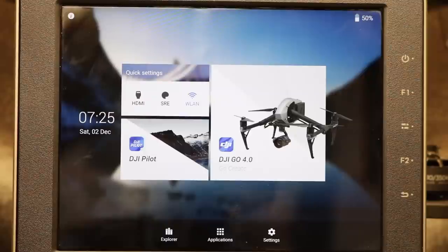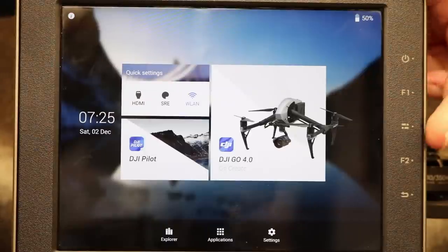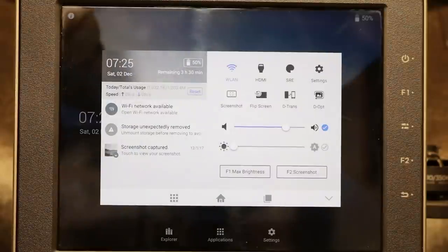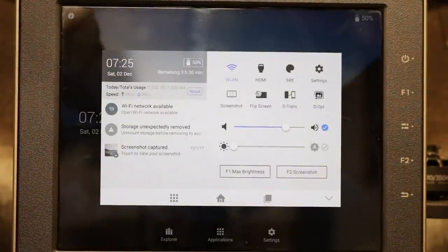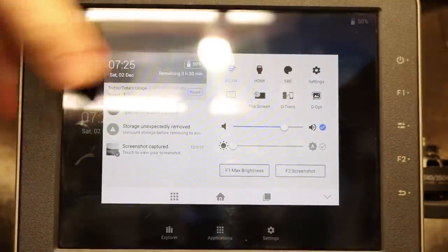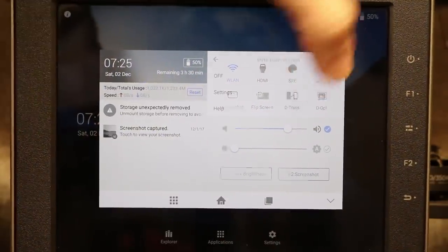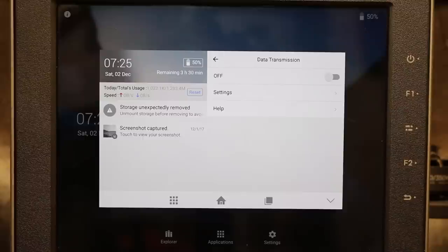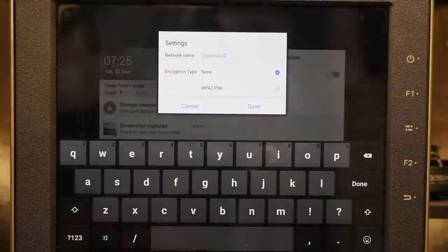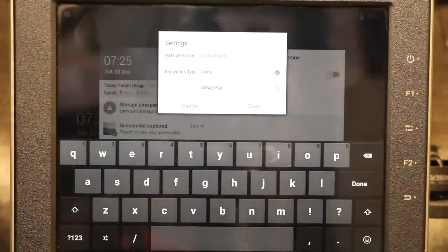So the first thing you need to do is turn the feature on. If you go into the third menu button on this side here, you will notice there's an option called D-Trans — it's the third one along on the bottom. When we click into it, it gives us the option of switching it on or changing the settings. If I click on settings, there are a couple of options you can change. The first is the name of the Wi-Fi network it creates.